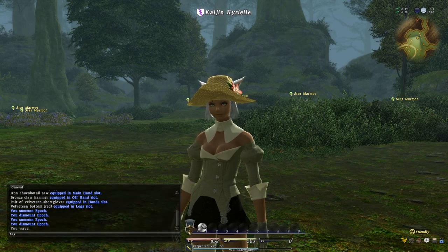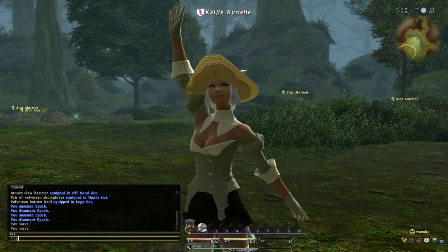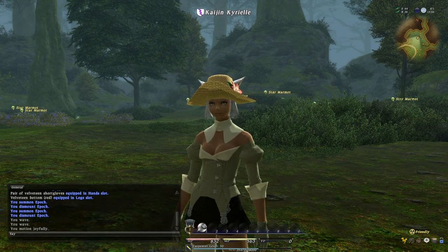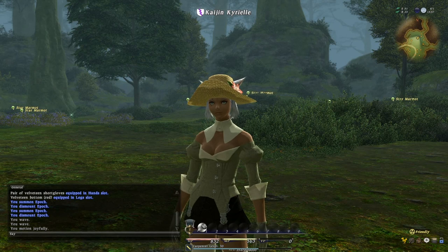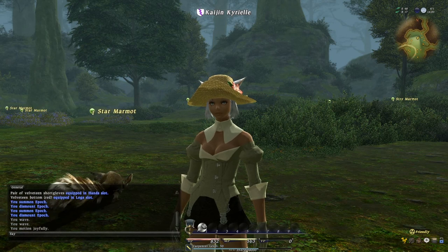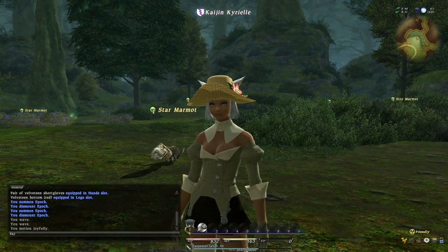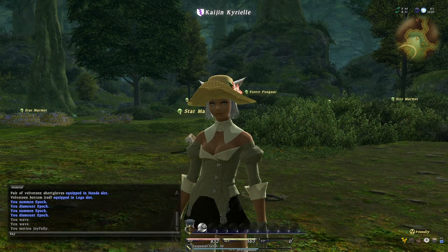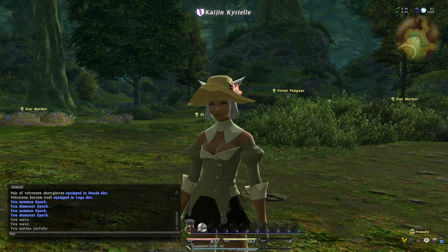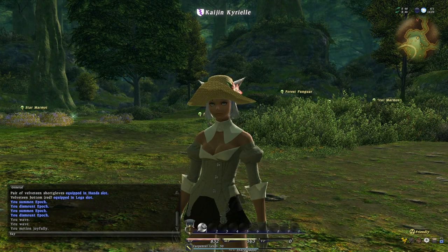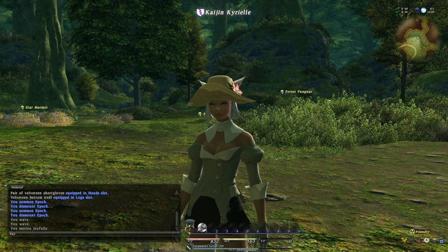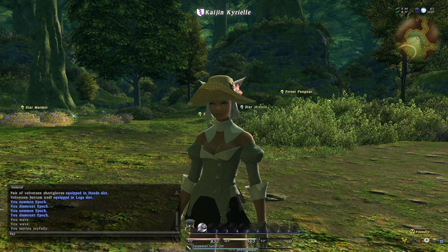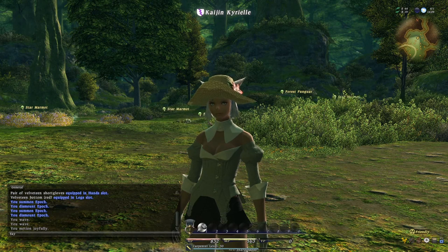Hello again everybody. Today we're going to be talking about UI customization, and it's actually pretty important in this game that you take a second — hopefully when you're a new player — to go over all the different settings and everything this game has to offer. They've been making changes since it's been released to try and make the UI more manageable.